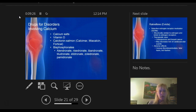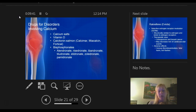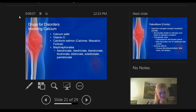Drugs for disorders involving calcium: calcium salts, vitamin D, calcitonin salmon — which is Miacalcin and Fortical. Miacalcin is what we see most of the time. It's very good for Paget's disease because people with Paget's have a lot of pain, and Miacalcin is really good for bone pain — remember that.